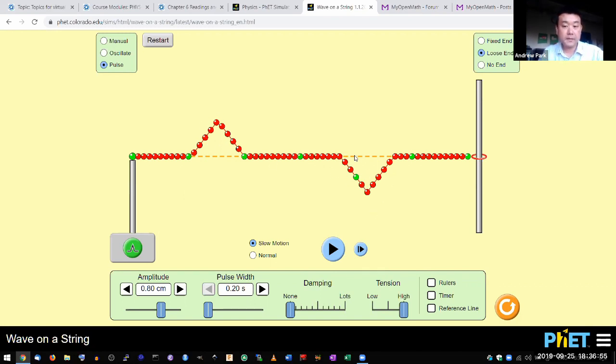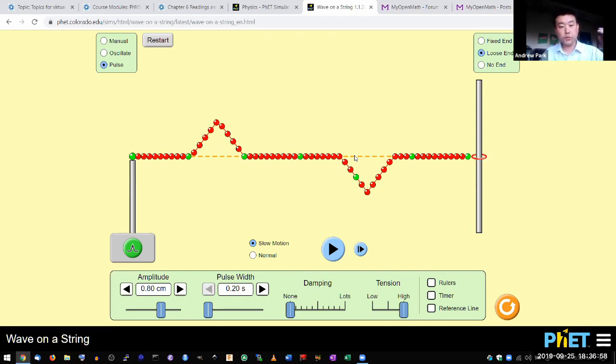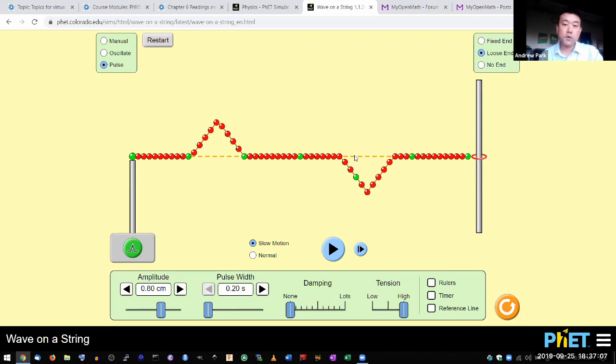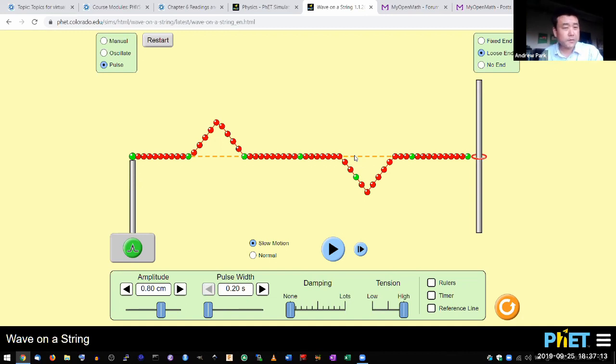And this is what we call the superposition principle. When two waves overlap, they simply overlap. They don't affect each other. And it's a fascinating wave interference phenomenon you see. It's a result of something very simple, something that doesn't have a lot of complicated information.